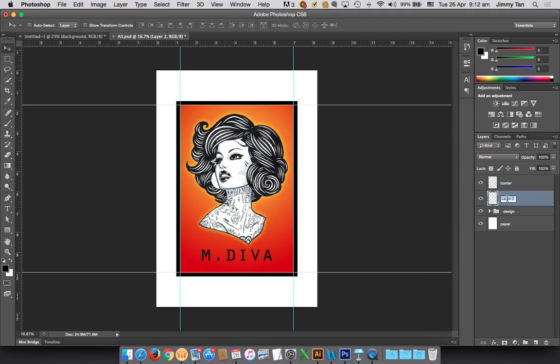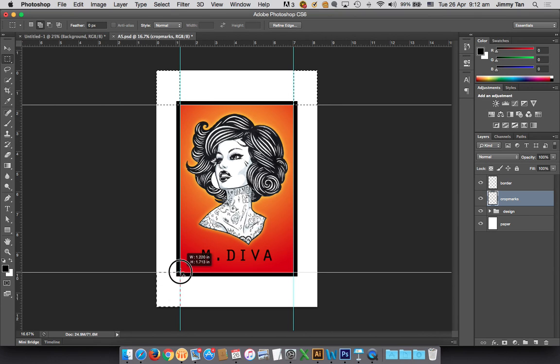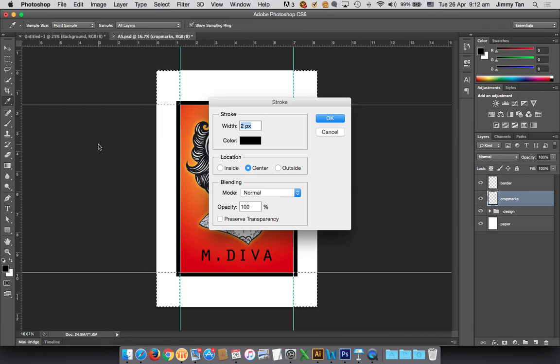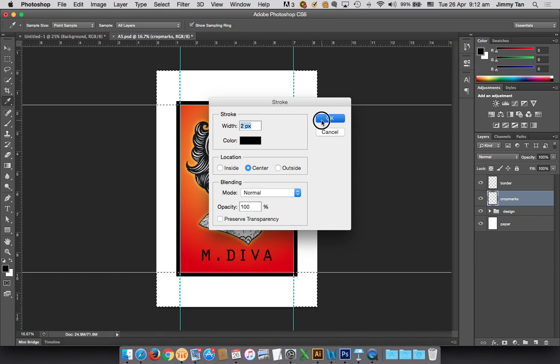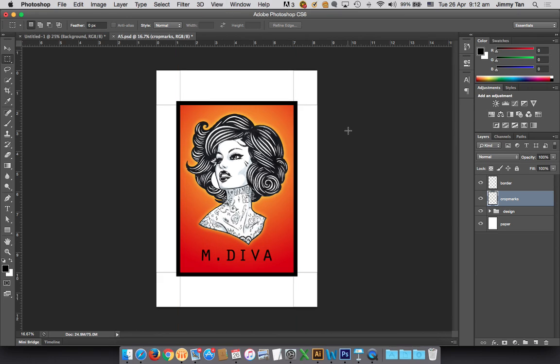I need to create a new layer called crop. The fastest way: select the corners. I press the shift key so that I can do multiple selections. Then Edit > Stroke, put two pixel, color black. Later you'll see why I choose black.